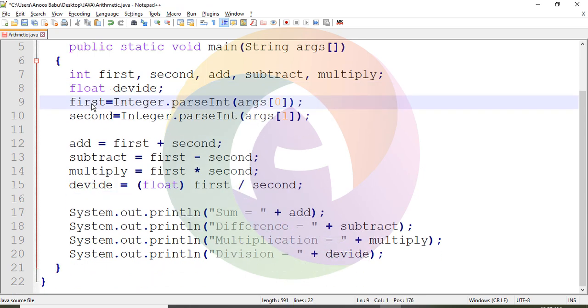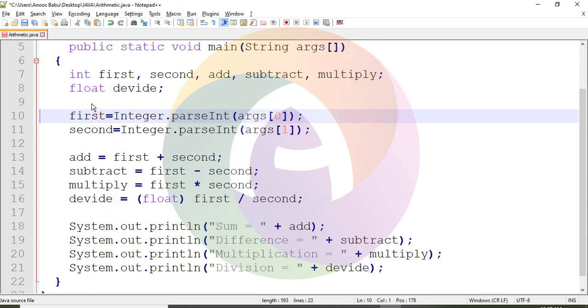Use command line arguments. Pass it. First is equal to Integer.parseInt(args[0]). This is the first argument. We have to run the same in compilation with the same arguments.